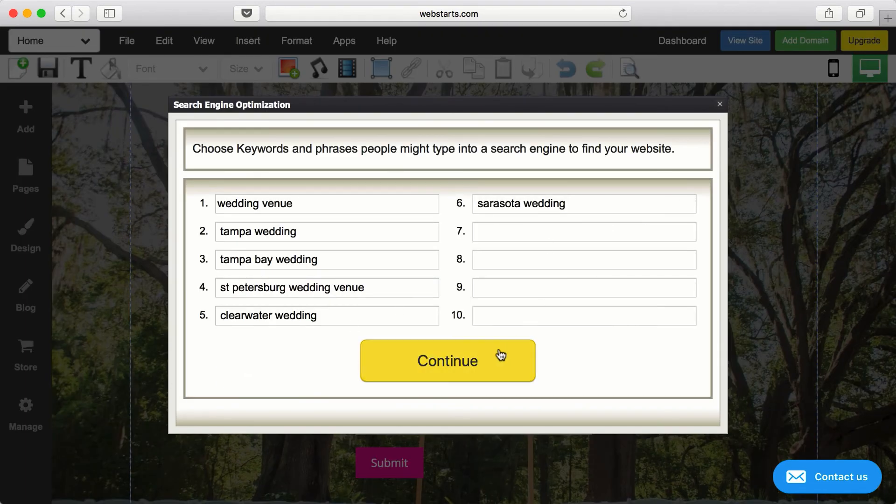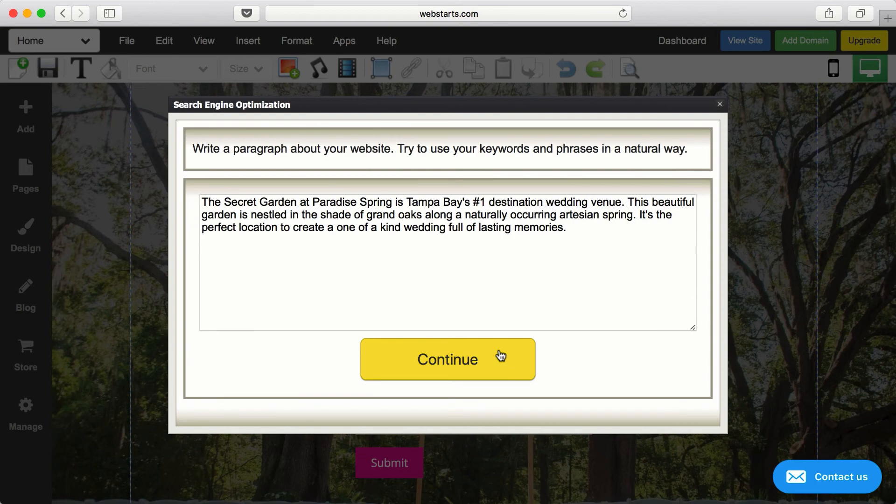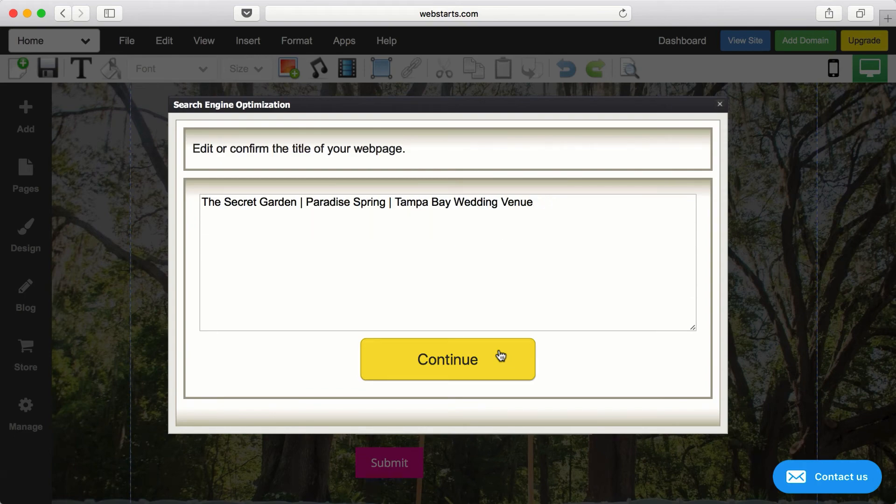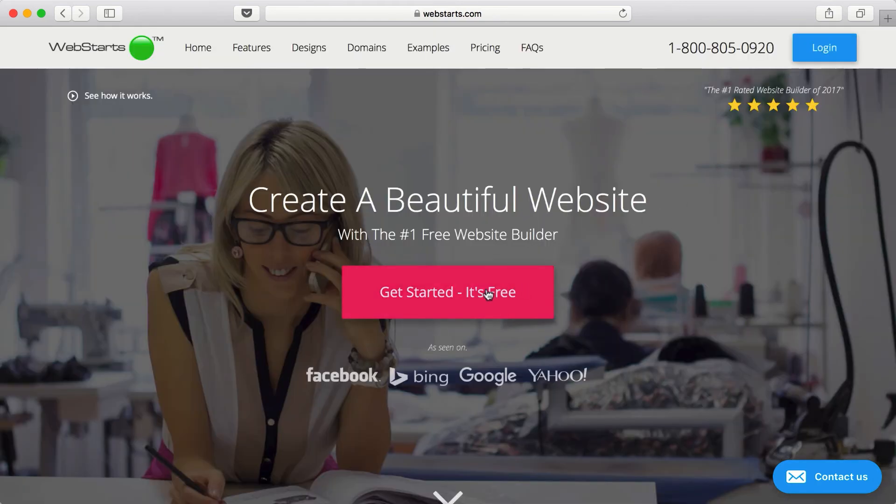But best of all, Web Starts is free. So what are you waiting for? Sign up now.